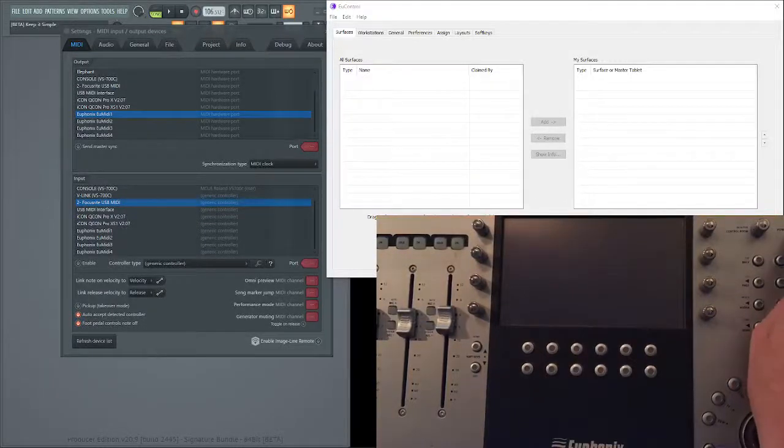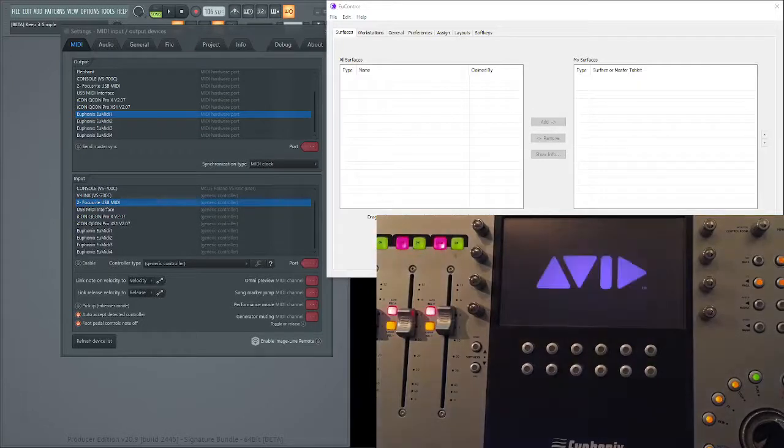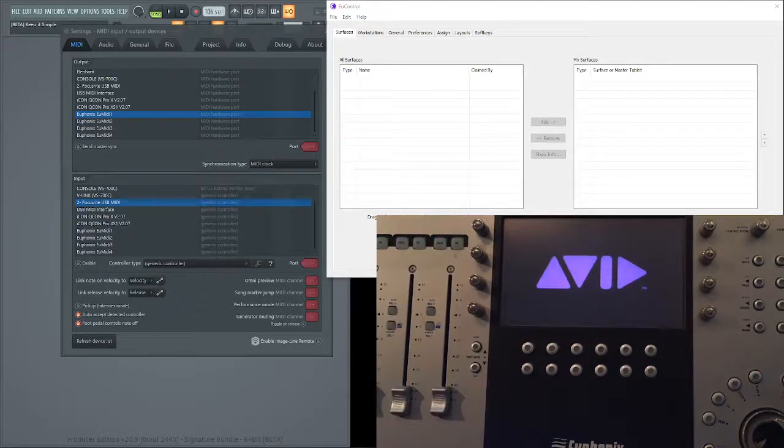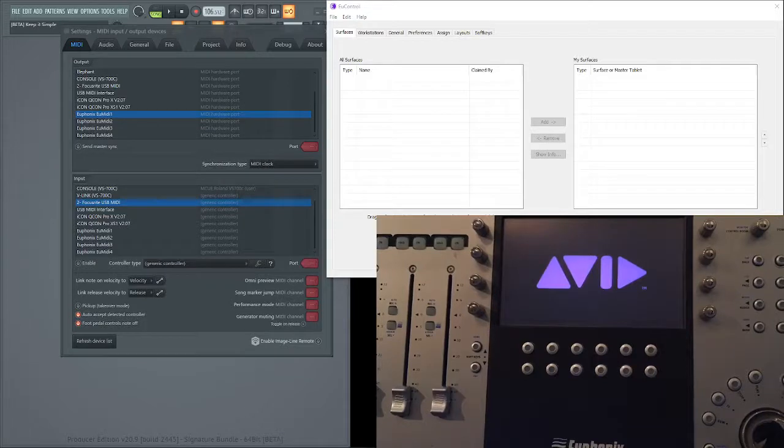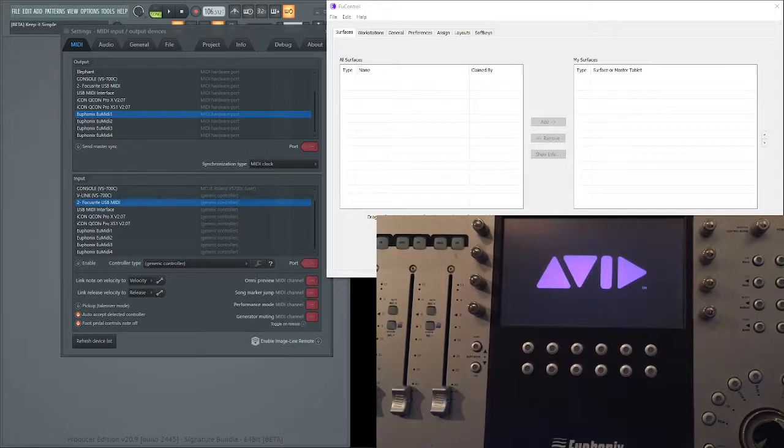Hello, and today we're going to have a look at the Euphonics MC Control. You'll see it starting up there. When it's complete we should see it appearing in the EU Control software on the top there.